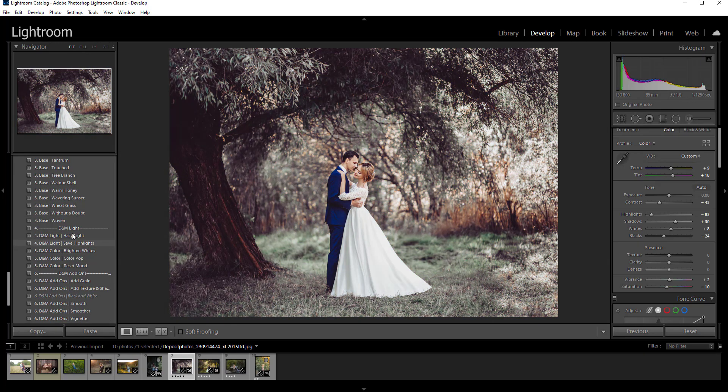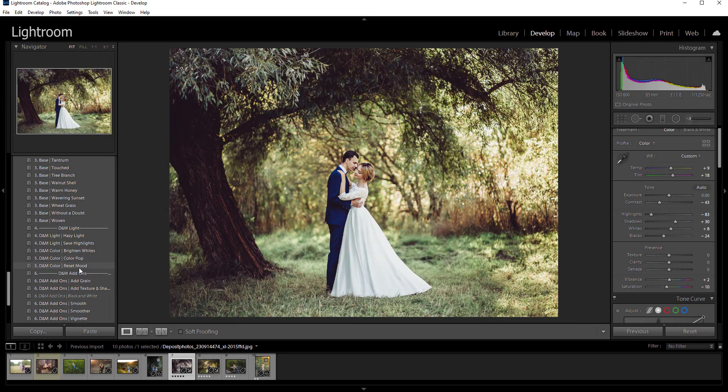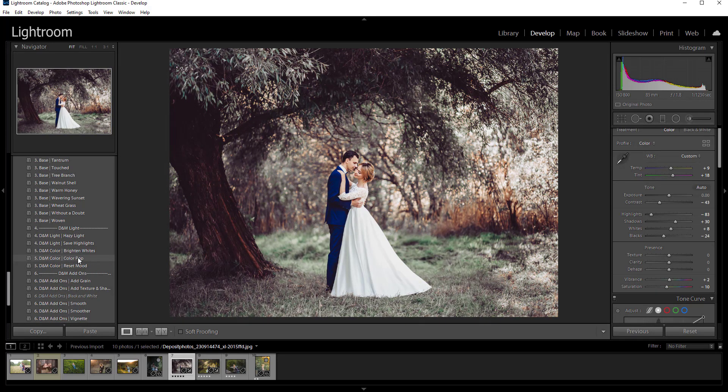Okay so once you have your base then you can go down here same thing and adjust how you would like.